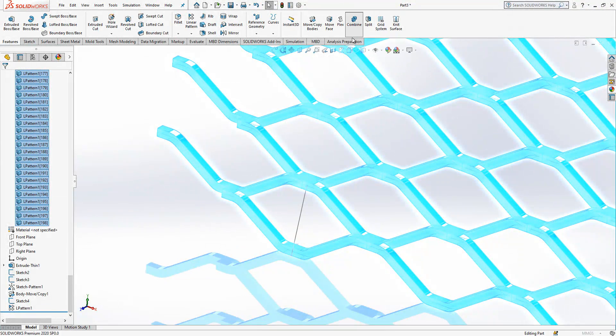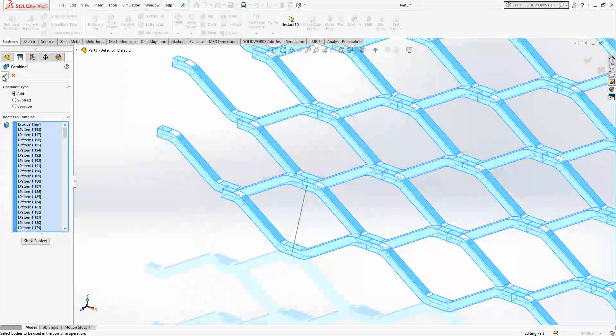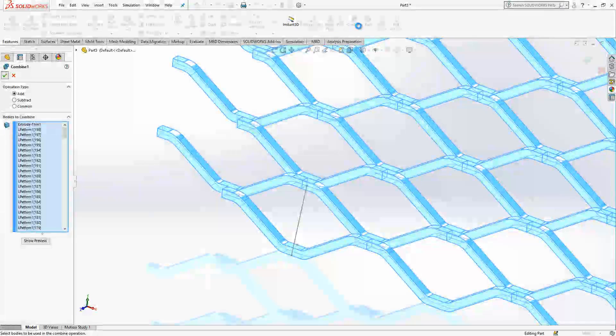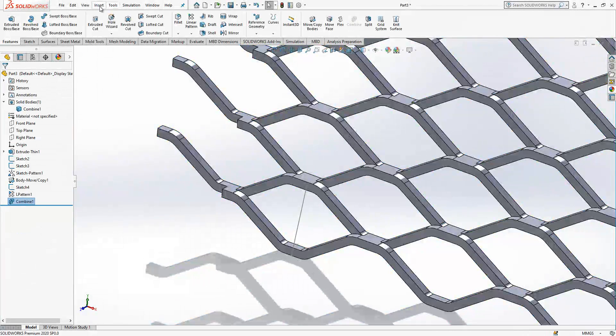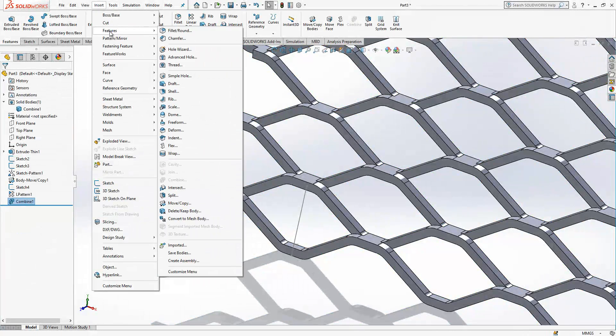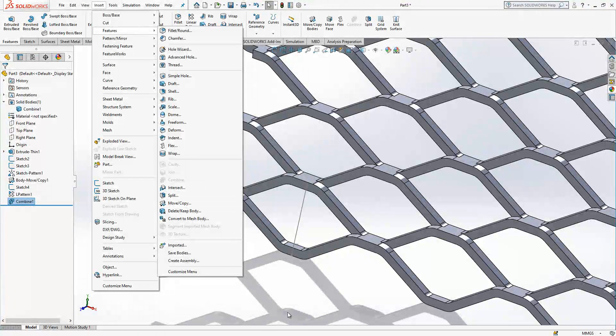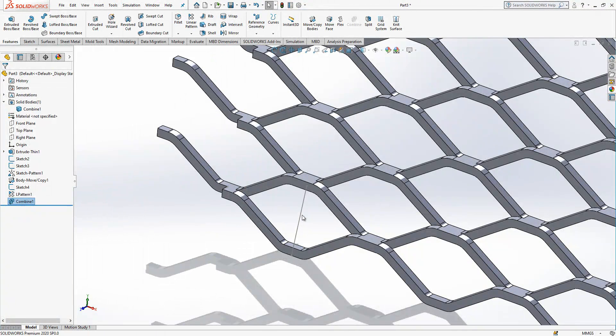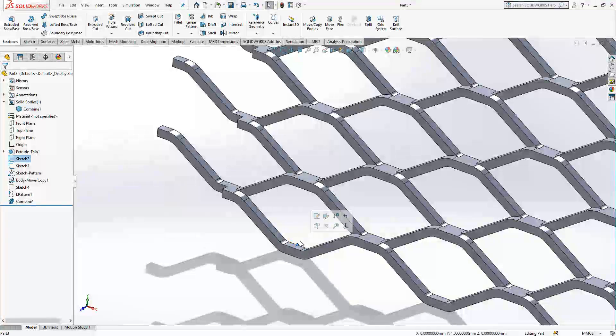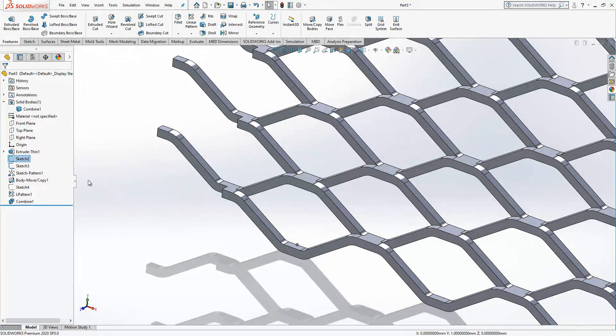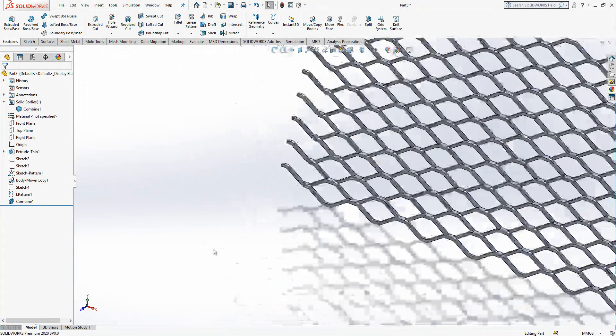And I select combine and add. I added these commands here. If you do not have them here you can find them under insert features and you combine here. And then I can hide this one. At this point I have my model.